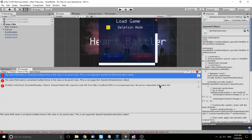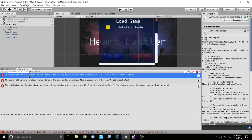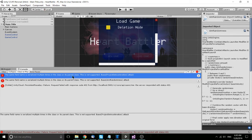Hello everybody, Chris here, and in this video I want to talk about this error message you may be getting where it says that the same field name is serialized multiple times in the class or the parent class.